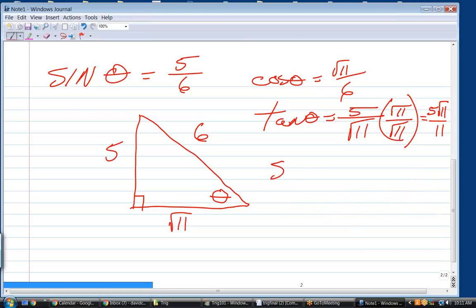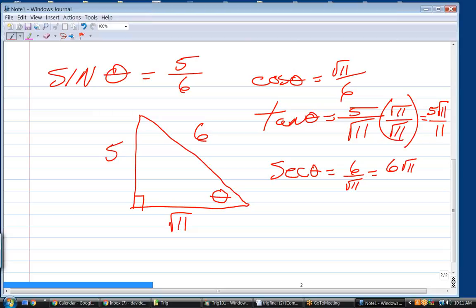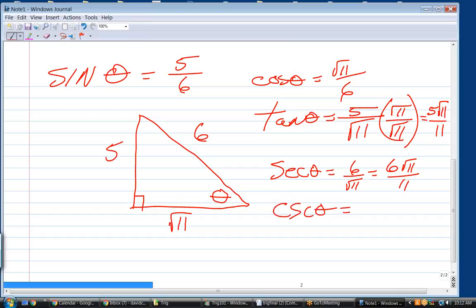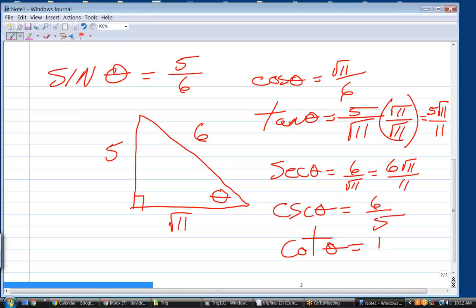What is the secant of theta? Secant is 6 over square root of 11, which rationalizes to 6 square root of 11 over 11. You always want to check if you can reduce. Cosecant of theta is 6 over 5. And cotangent of theta is square root of 11 over 5.